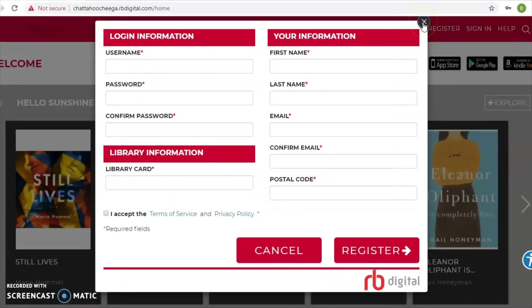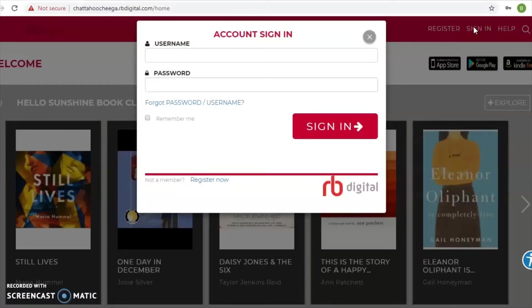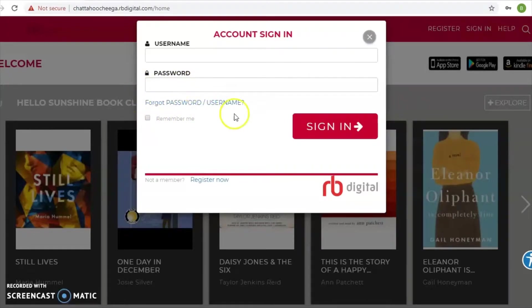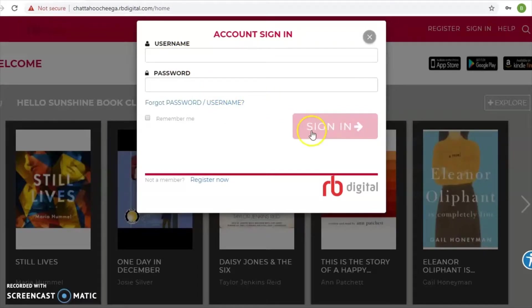If you already have an account, go immediately to 'Sign In.' Enter the username you created or had previously, along with your password. There are also options here if you forget your username or password — they can be recovered. So go ahead and log in and sign in.